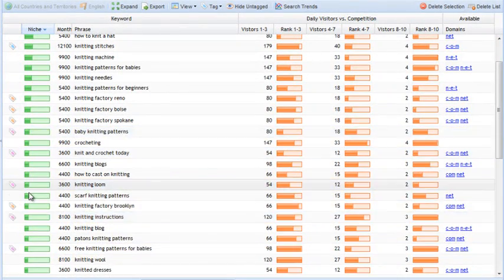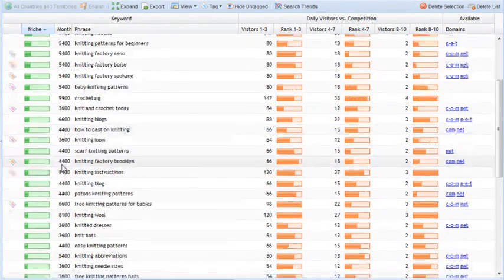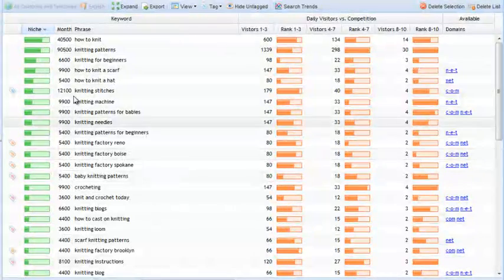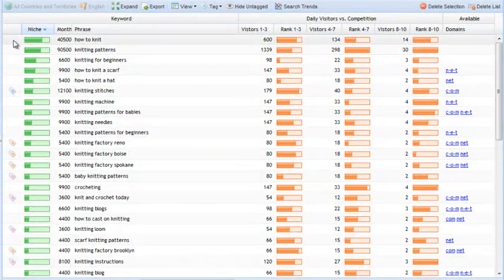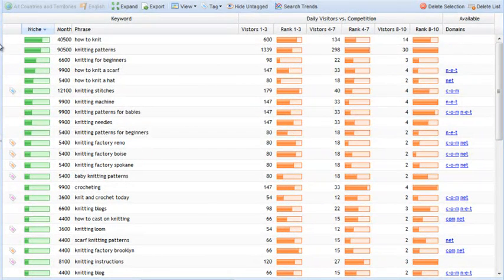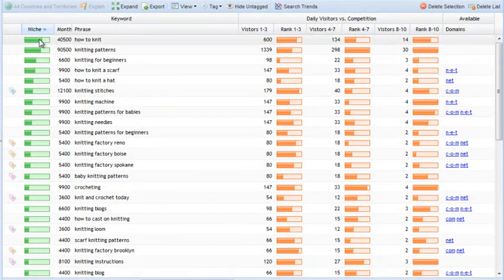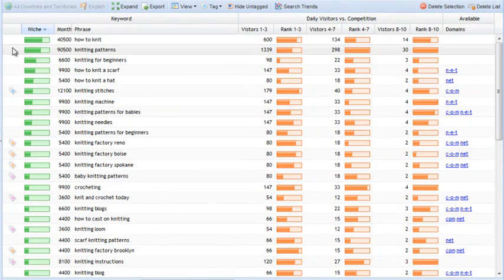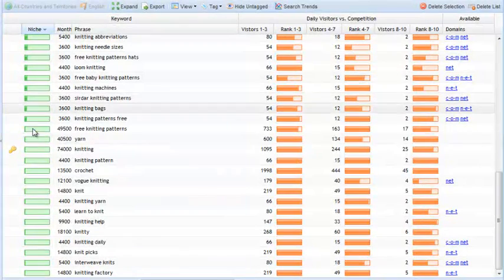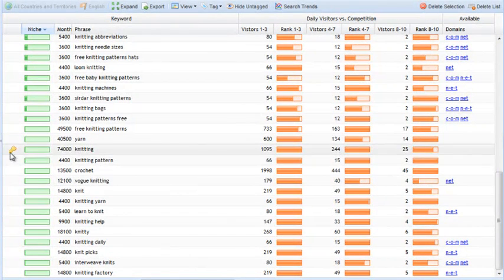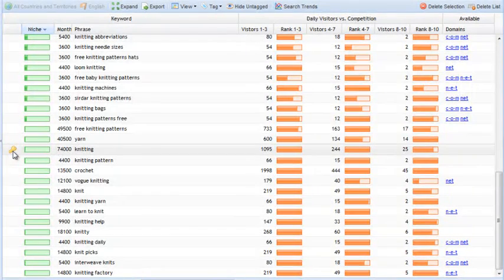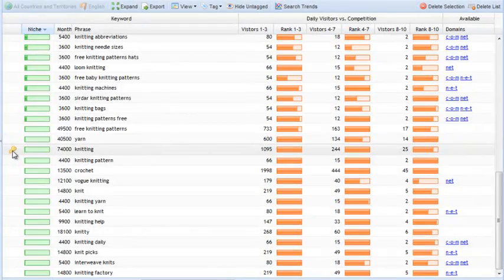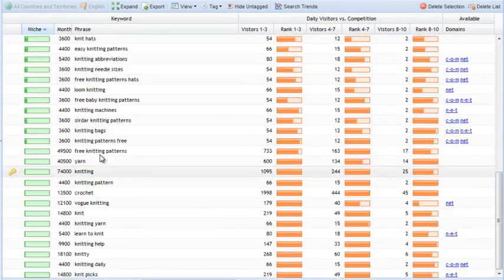What you also have is, whenever you see a diamond here next to the keyword, that means it has an extremely high niche value. So, diamond keywords are always worth a second look. And the key icon is the final one, and that is simply the seed keyword. So, I started the search here with the keyword knitting, and this is just marked with this key symbol.